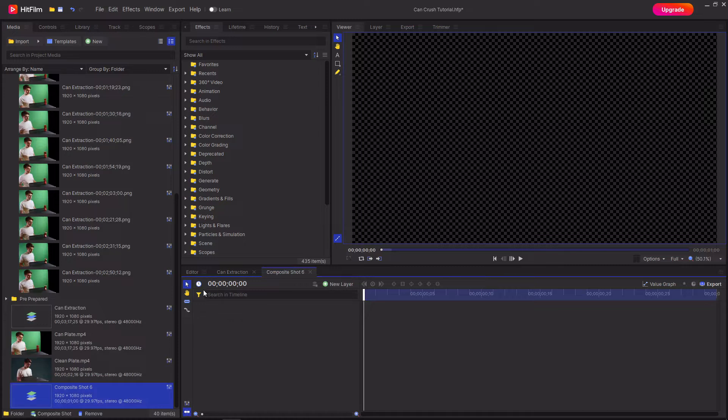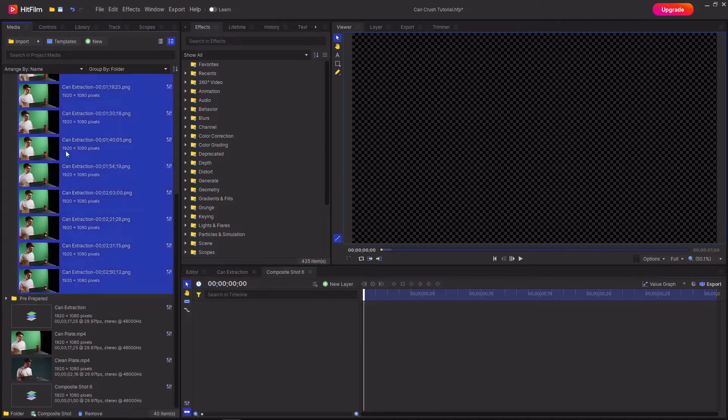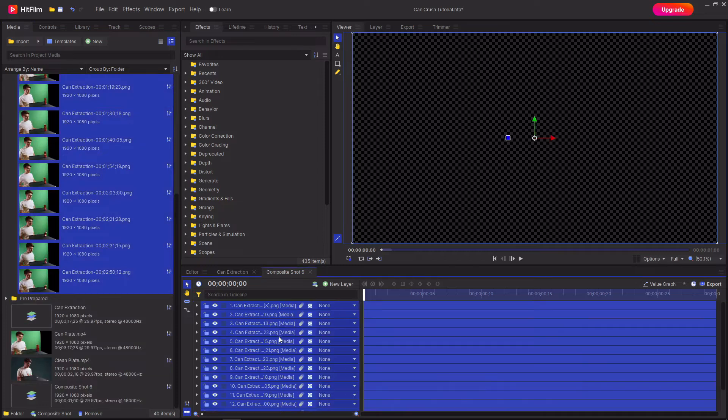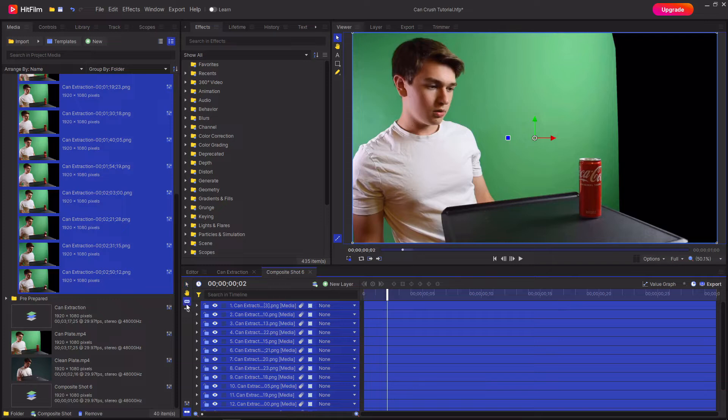This is where we're now going to be assembling all of these images together to animate the crushing of the can. And to do this select all of the frames, drag them into the timeline and then what you want to do is import all of the clips and then go in by two frames, select the slice tool, hold down alt on your keyboard and then click.